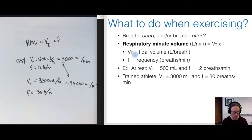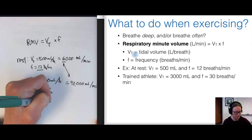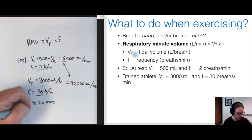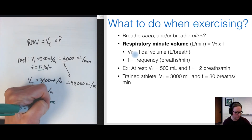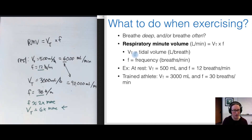Looking at which parameter changes most dramatically: frequency goes from 12 to 30 breaths/min — a little more than a doubling. Volume goes from 500 mL to 3,000 mL — a factor of about six times. We see a more dramatic shift in volume than in frequency. Part of that is because breathing frequency has hard upper limits — air is a fluid and there are physical limits to how quickly we can move it in and out — so the more dramatic shift is in volume.